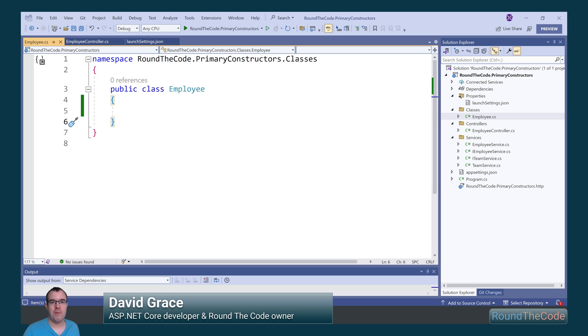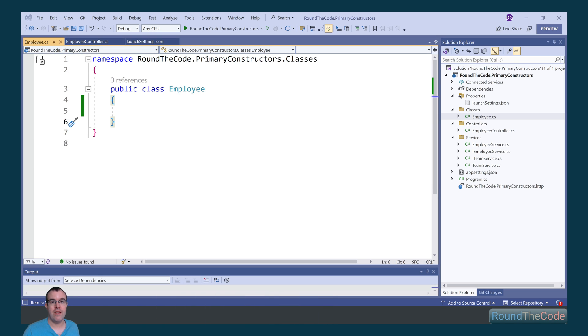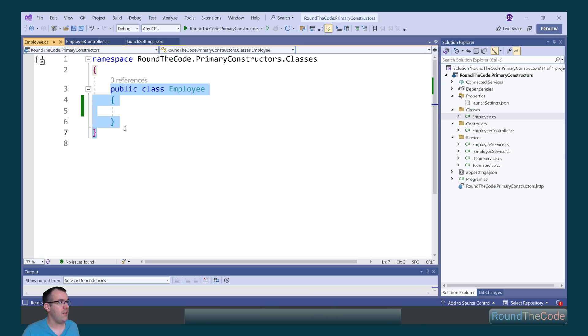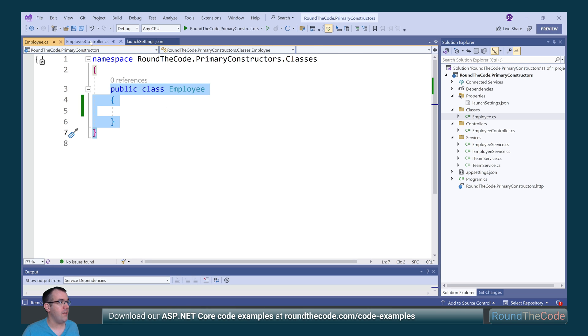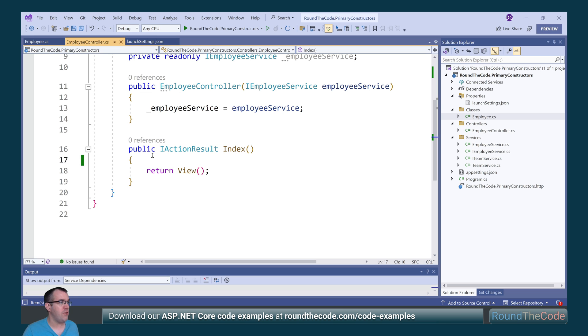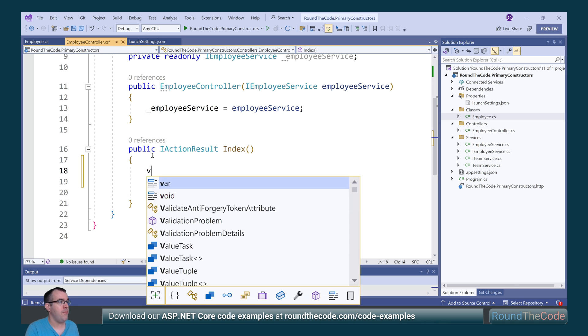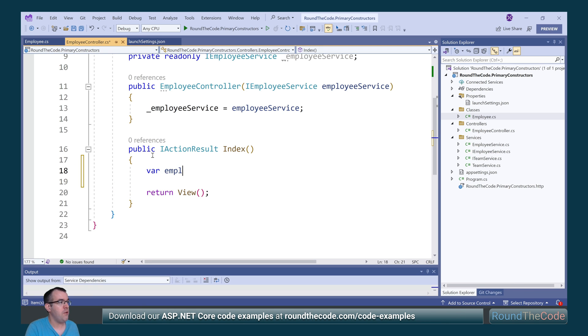In a C Sharp class, if you don't add any constructors to it, it will add a default parameterless constructor. This will enable you to initialize the class. So in this employee class, there's clearly no constructors in it. So in order to initialize that, we declare a local variable and just call new employee.